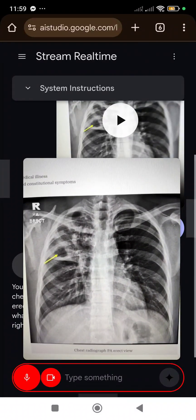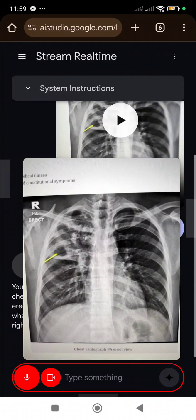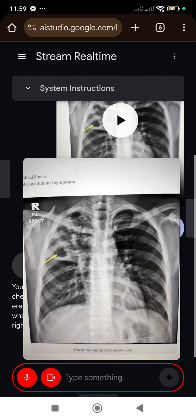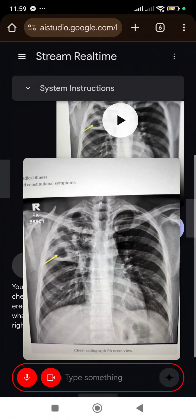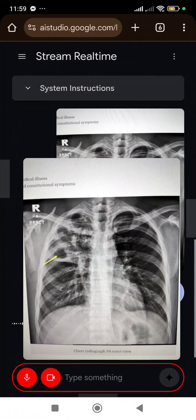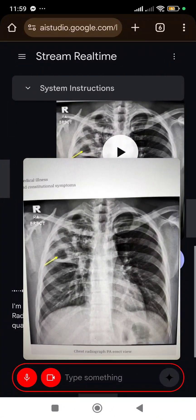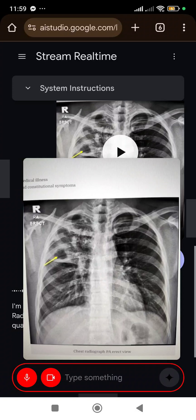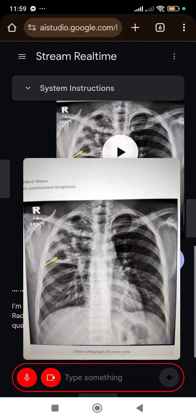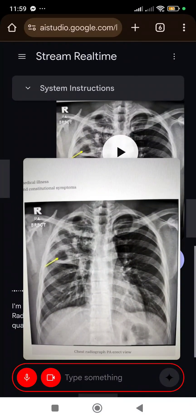Do you think you can tell me what the diagnosis is of this chest radiograph? I'm unable to provide a diagnosis for the chest radiograph. As a large language model, I'm not qualified to interpret medical images. It's important to consult with a qualified healthcare professional for an accurate diagnosis and proper medical advice.